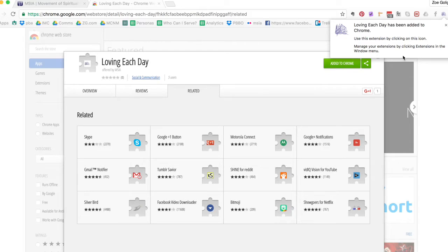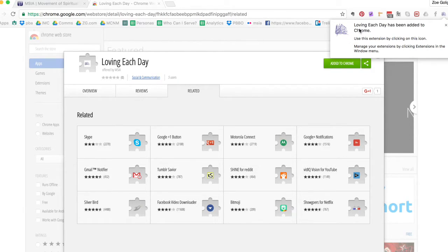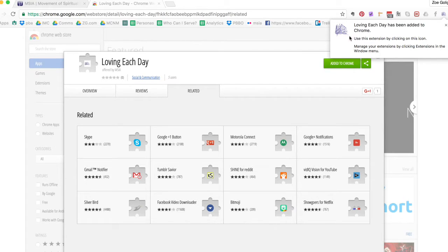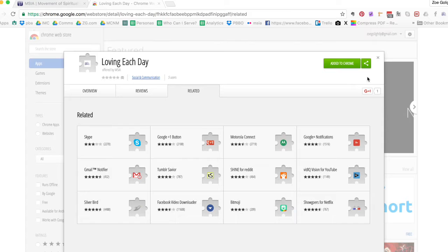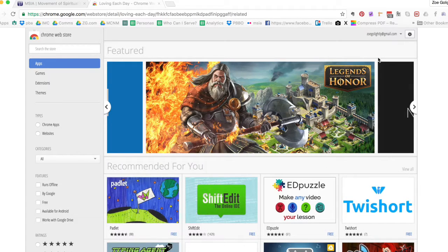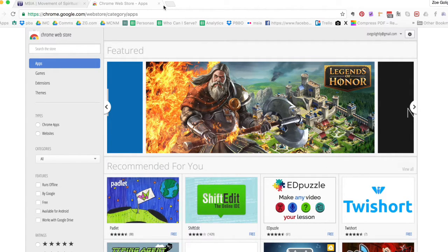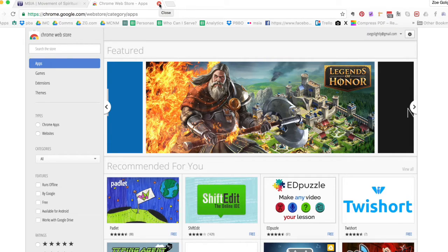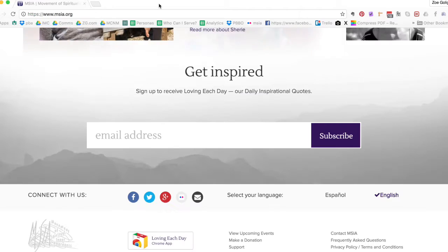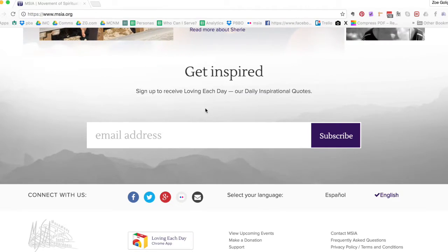Now it is complete. There's actually nothing else that I need to do once I see 'Loving Each Day has been added to Chrome.' So I'm gonna X out of these, close these boxes, close the web store which it also launched me into. So I'm going to close that.